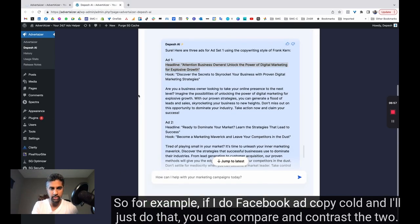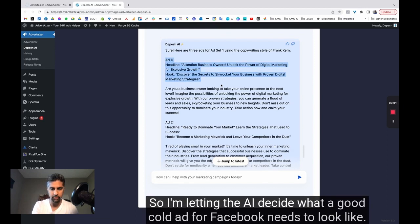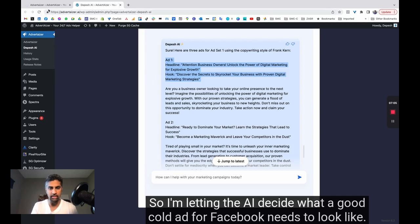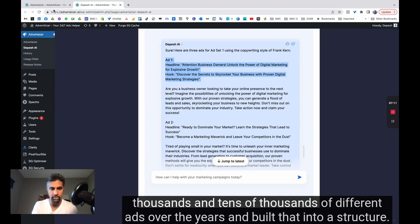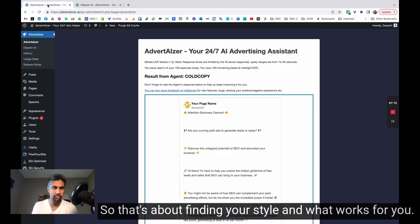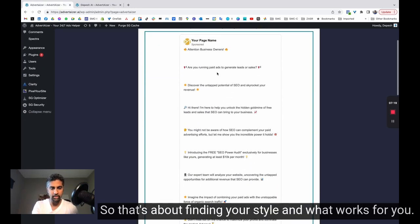So I'm letting the AI decide what a good cold ad for Facebook needs to look like. Whereas in the app, we've pre-programmed that with knowledge based on me running thousands and tens of thousands of different ads over the years and built that into a structure.